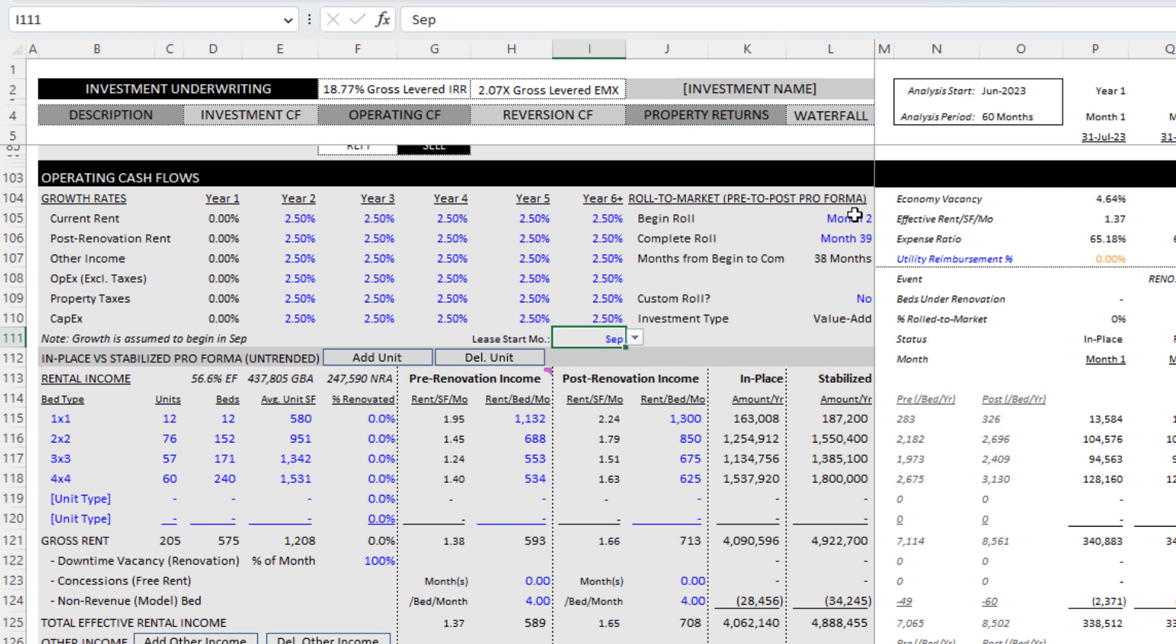One in particular was a challenge and that was this logic around changing the begin and complete roll logic to only roll units at the academic year completion or commencement.